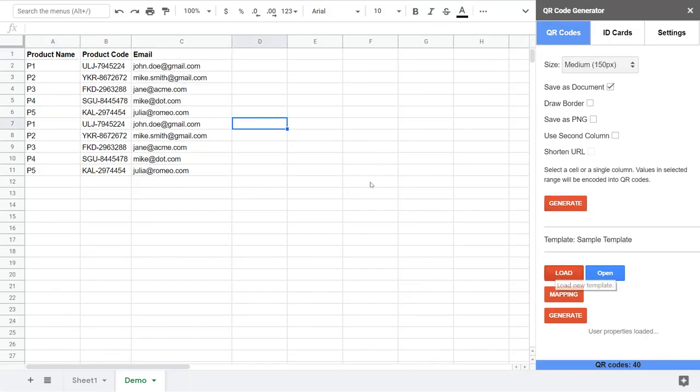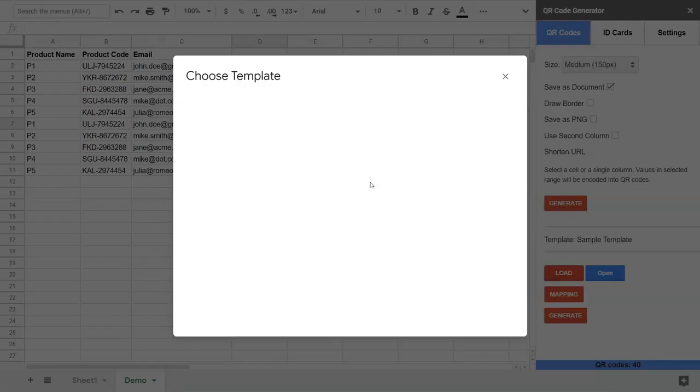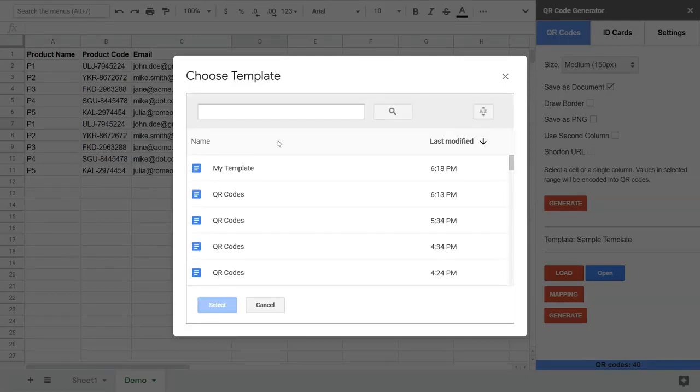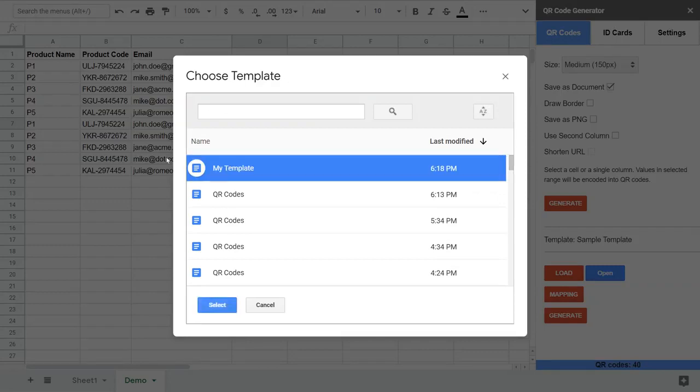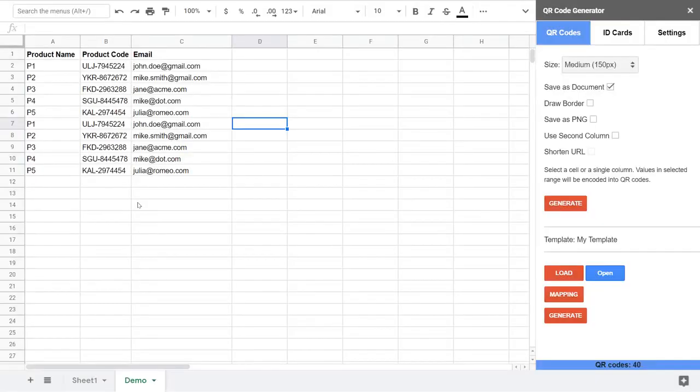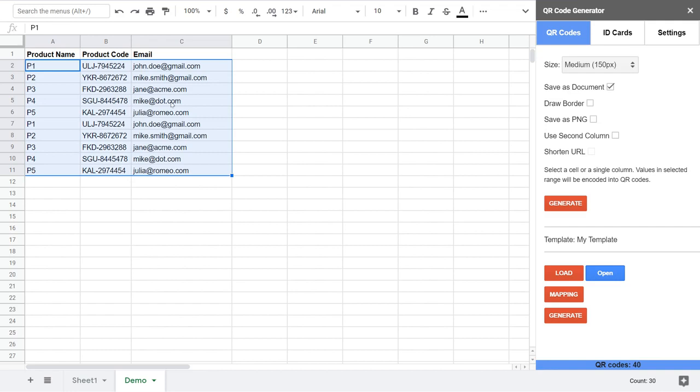So we are done with the template. Next step: what do we need to do is to load the template. If you would like to use a different template, you just load it for this encoding session. We will use this template to encode values that we have in the spreadsheet.